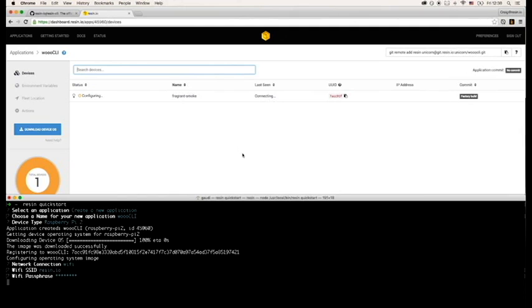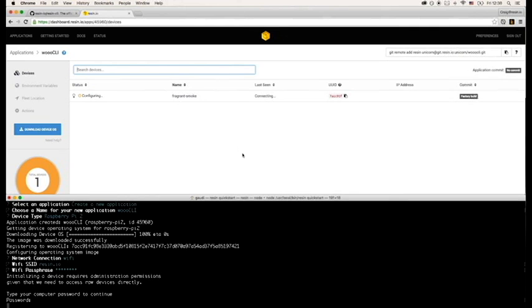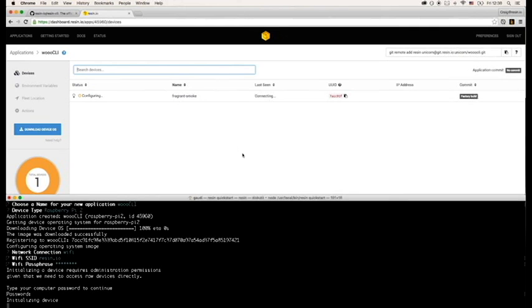It'll then request admin privileges as we need to access and write to the drives on your machine. So you just put in your computer's password.